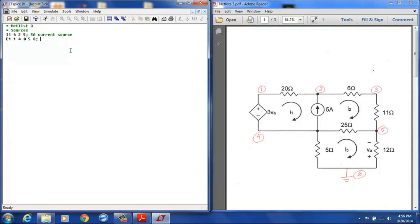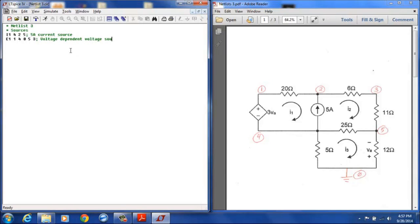And so this deserves a little explanation, this is a voltage dependent voltage source with a gain of 3.